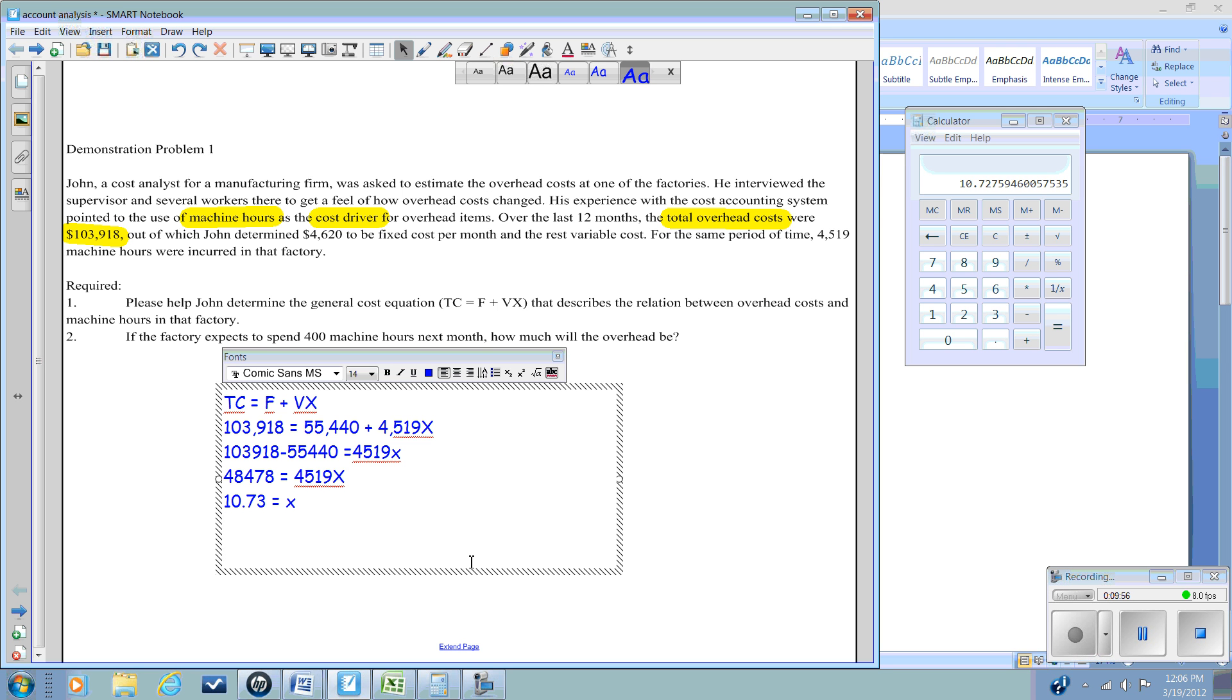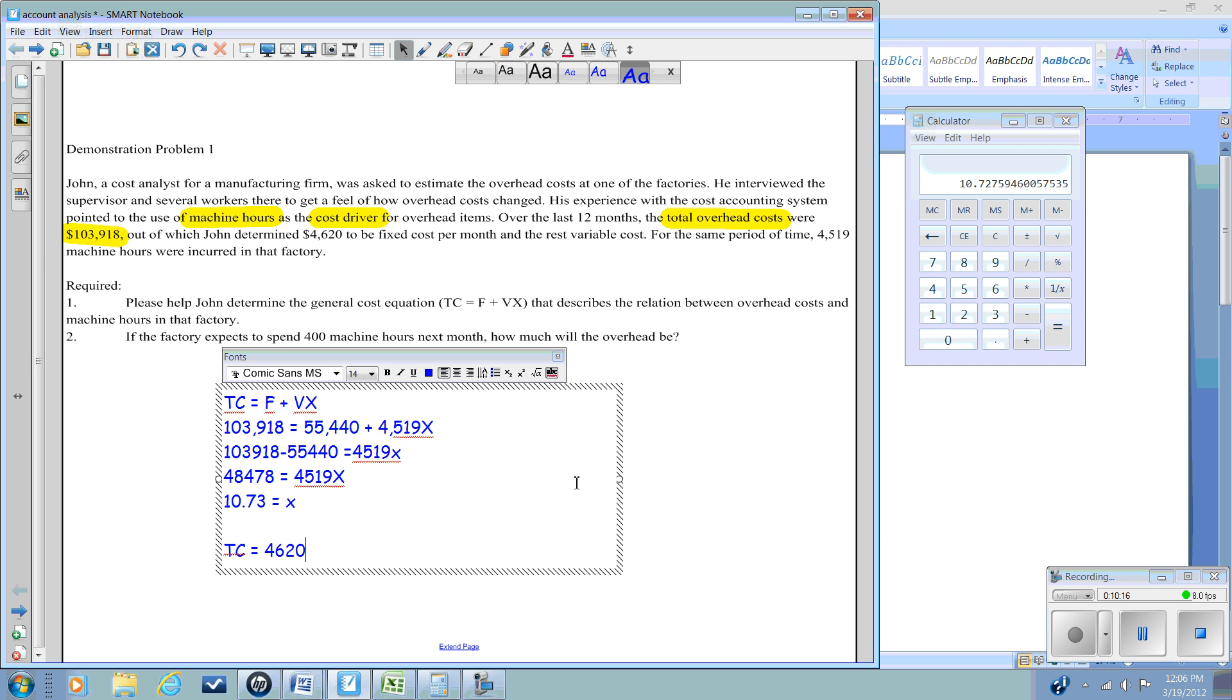So if we substitute the numbers now that we know, we can solve for the 400 hours by saying the total cost is going to be equal to our fixed cost per month of $4,620 plus 400 hours times 10.73.